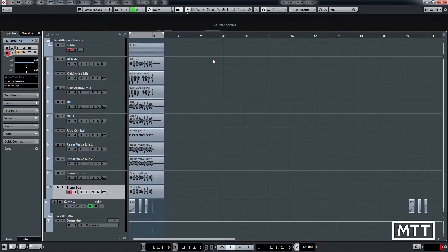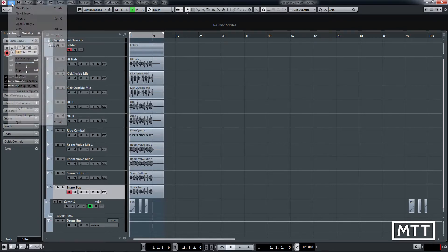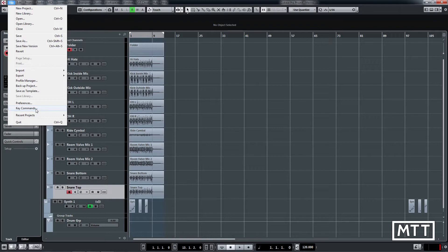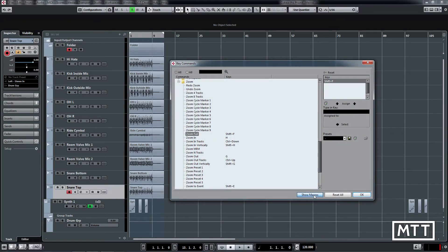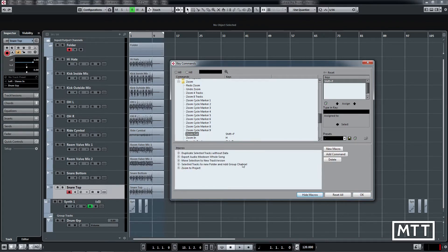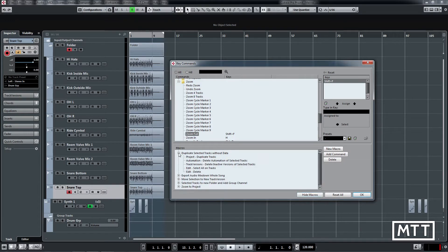Now we're just going to take a look at where these macros are and what they're made up of in preparation for the next video. So they're found under key commands and they're at the bottom of the window here in a little section where you click show macros and then they appear. So we can see there are our five macros and if we click the little plus we can see what they're made up of.